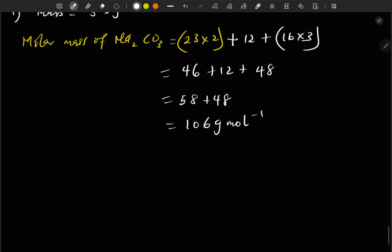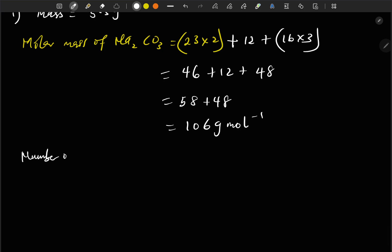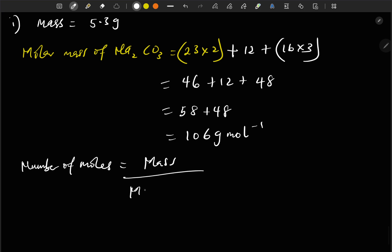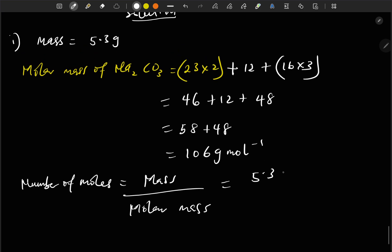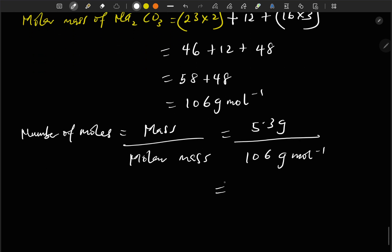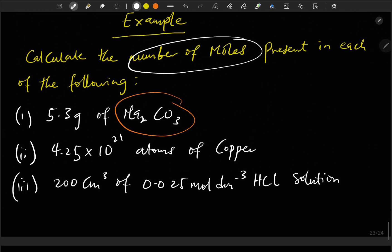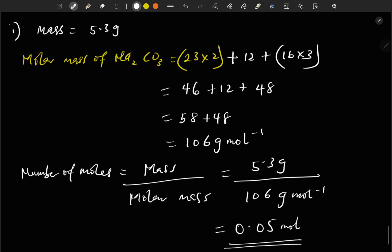So 5.3 divided by 106 equals 0.05 mole. The answer is 0.05 mole of sodium carbonate. Let's go to the second question.